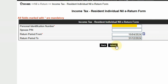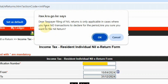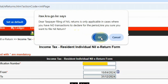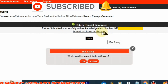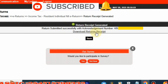The next thing is to click Submit. You'll see this prompt: 'Dear taxpayer, filing of nil returns is only applicable in cases where you have no transaction to declare for the period. Are you sure you want to file nil returns?' Then click OK, and you're done filing your nil return. Now download the returns receipt.